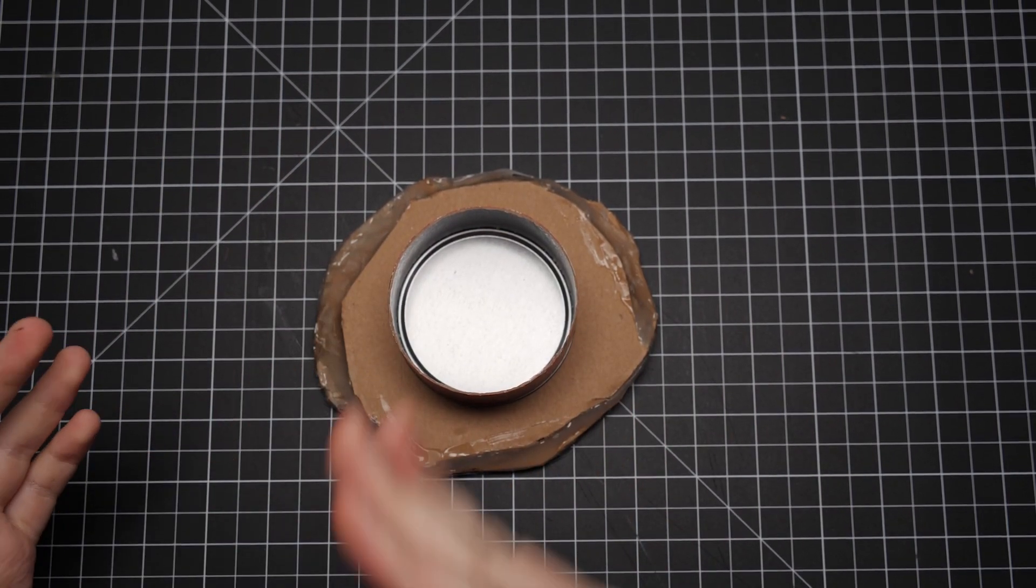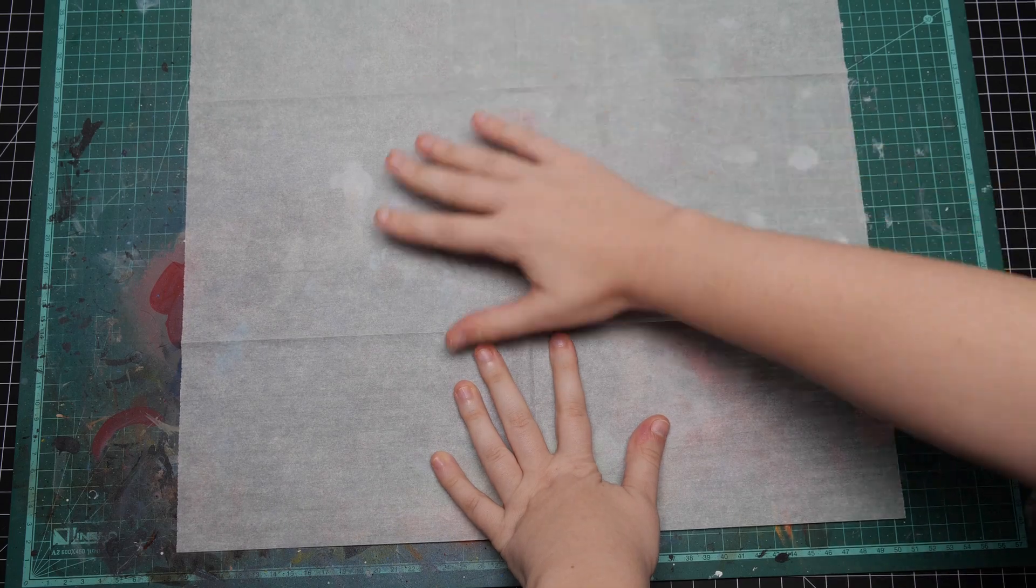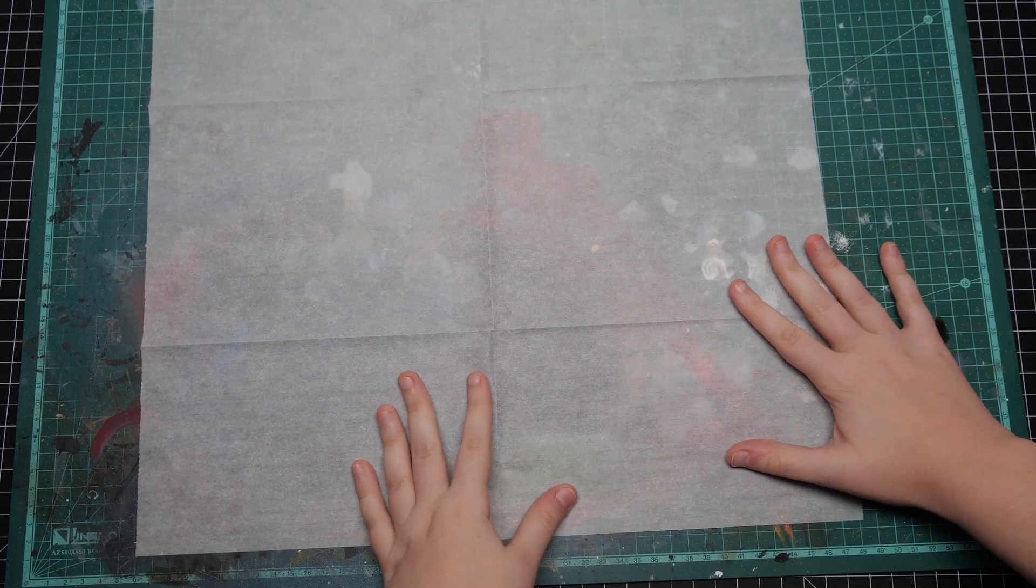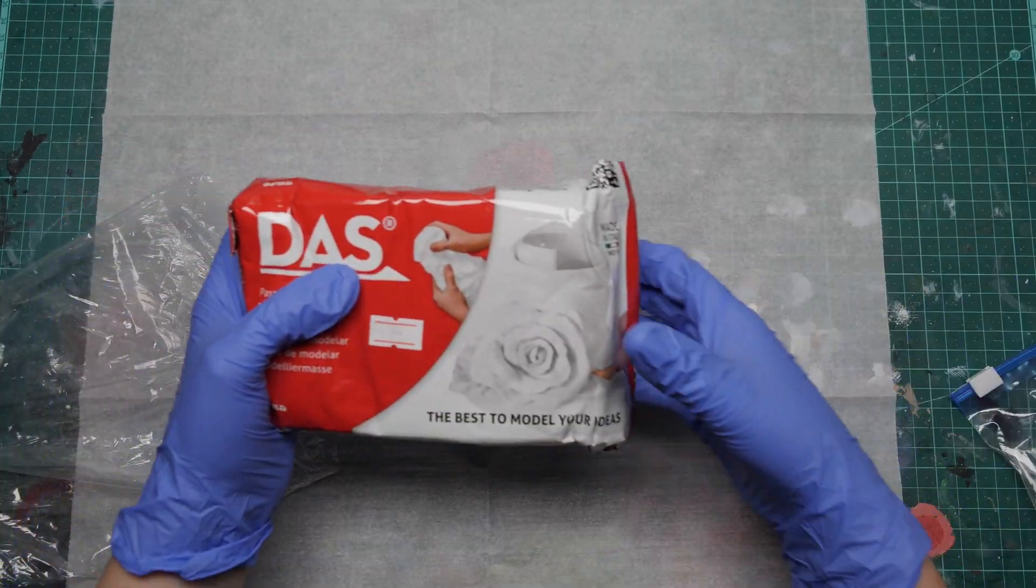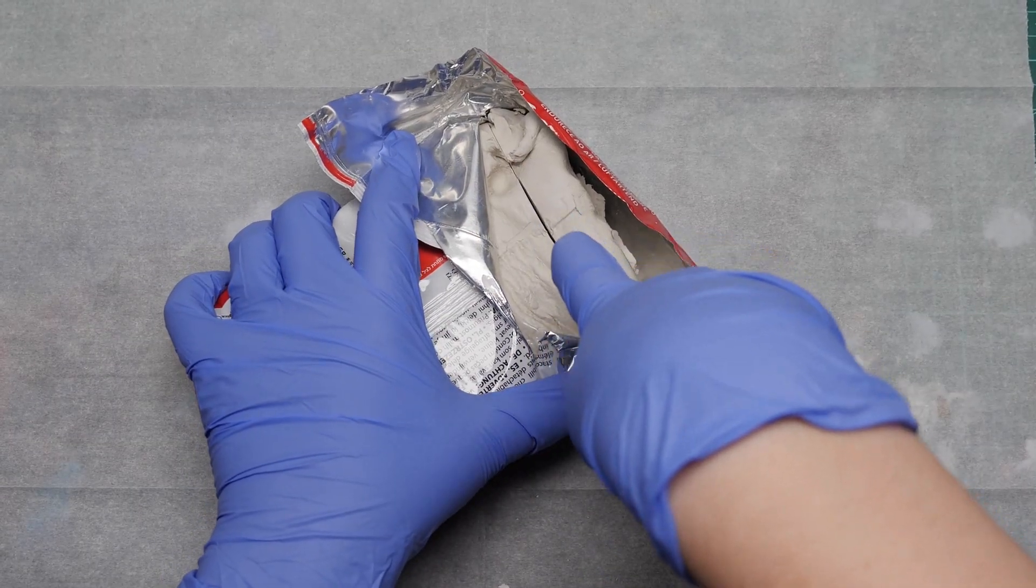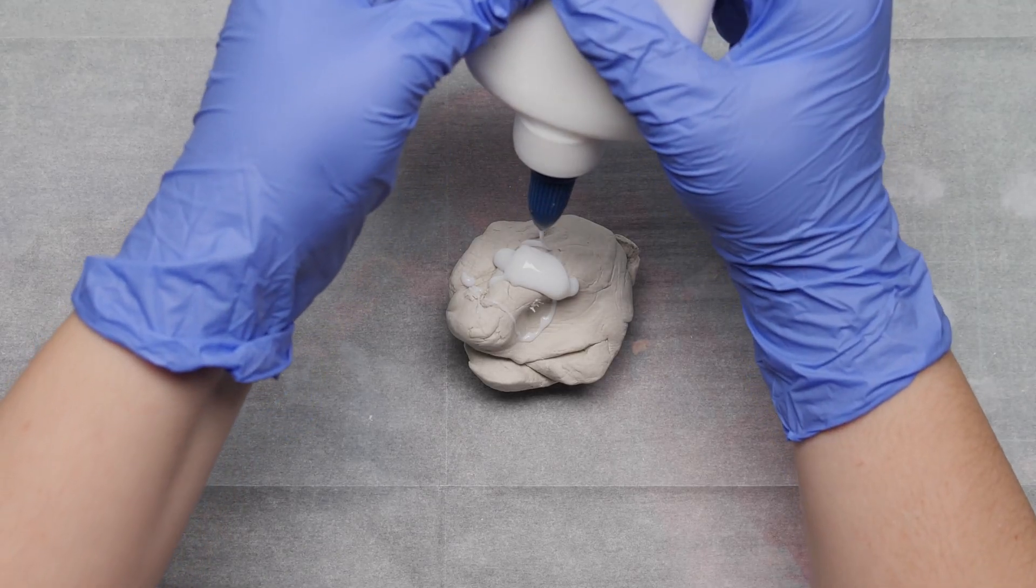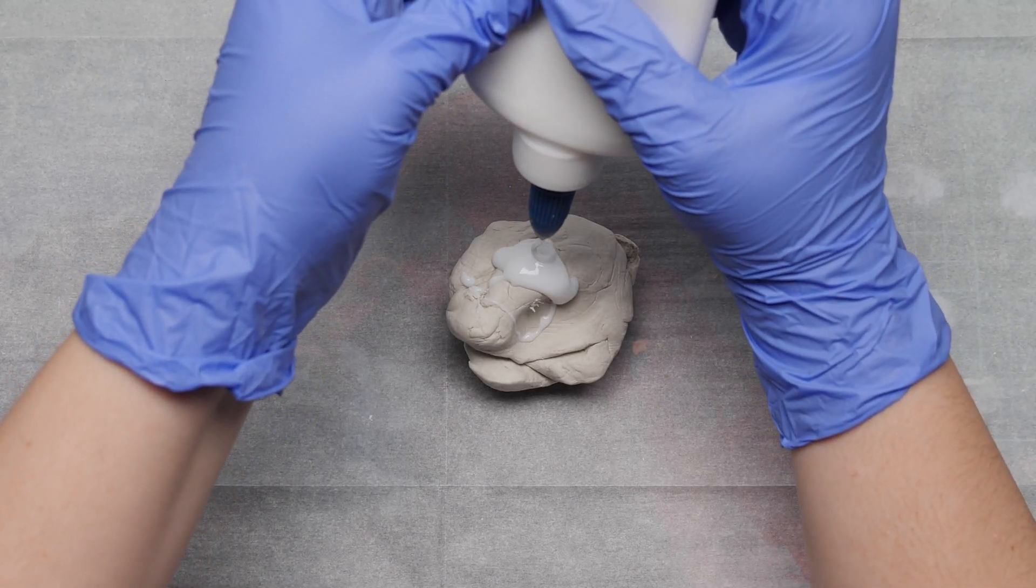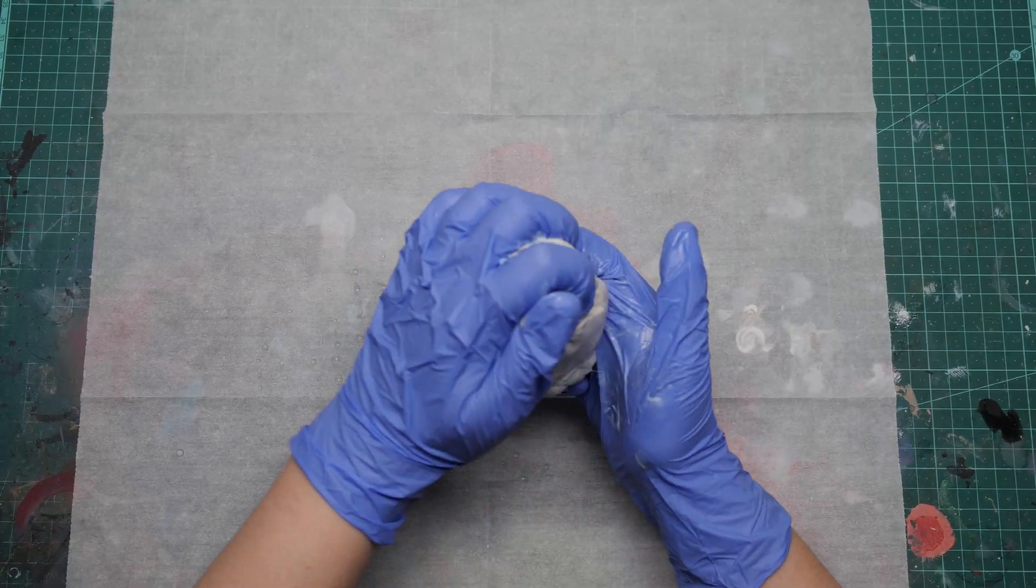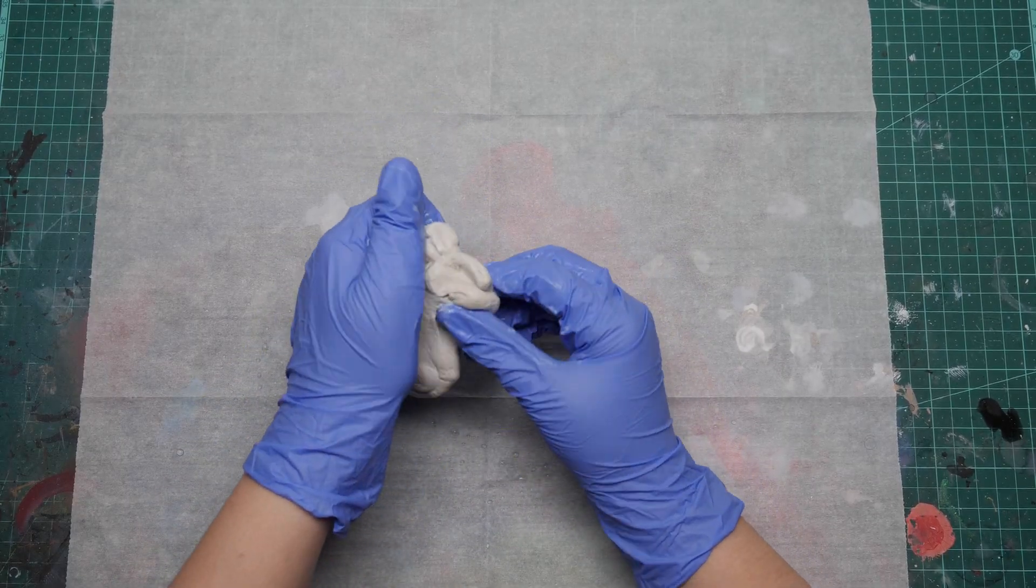Next up, you'll need a surface you don't mind trashing, cause we'll be using some das clay. Cut yourself a solid chunk, add a bit of PVA glue and work it into the clay. The PVA makes the clay much less brittle when it dries.